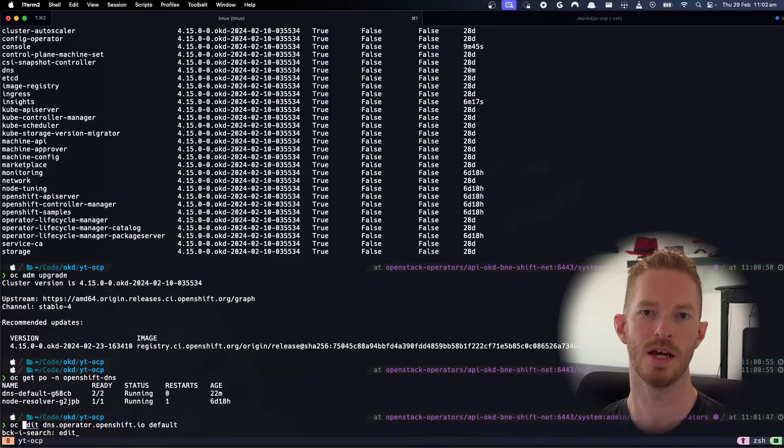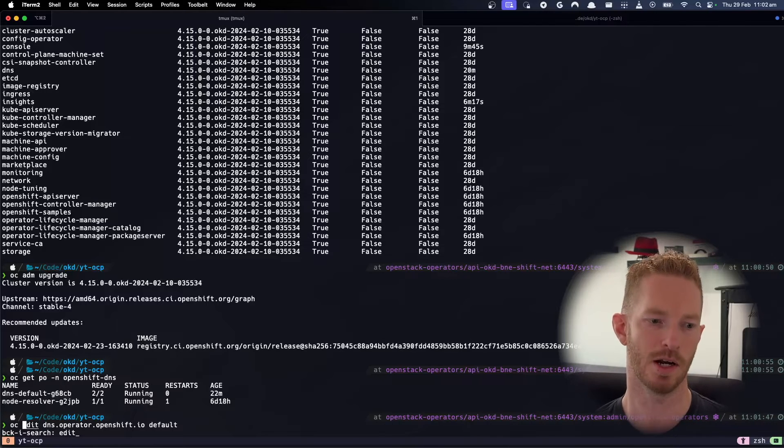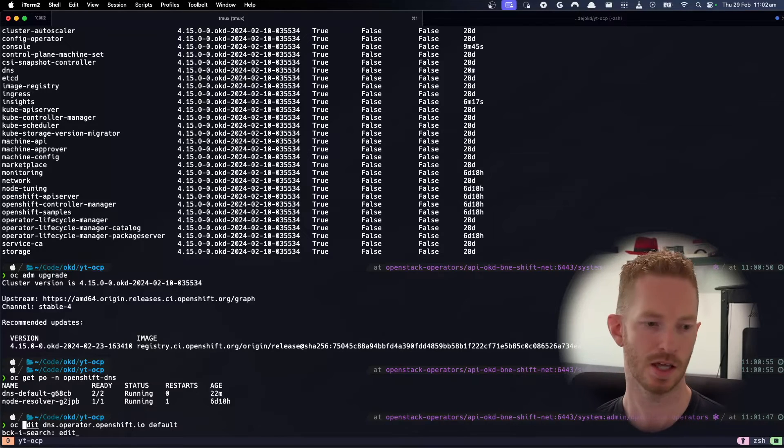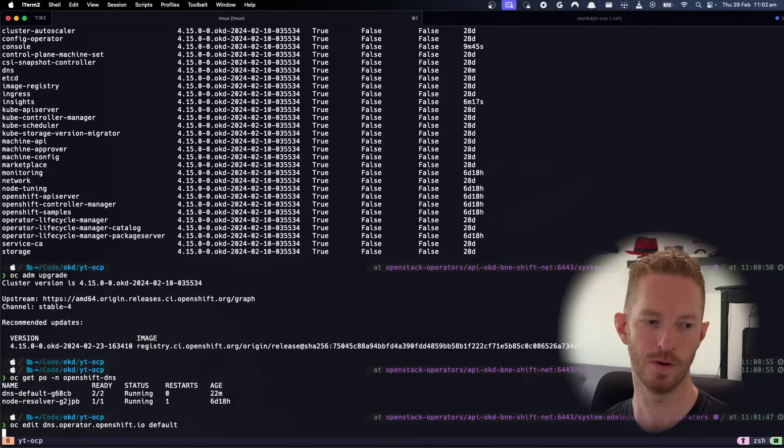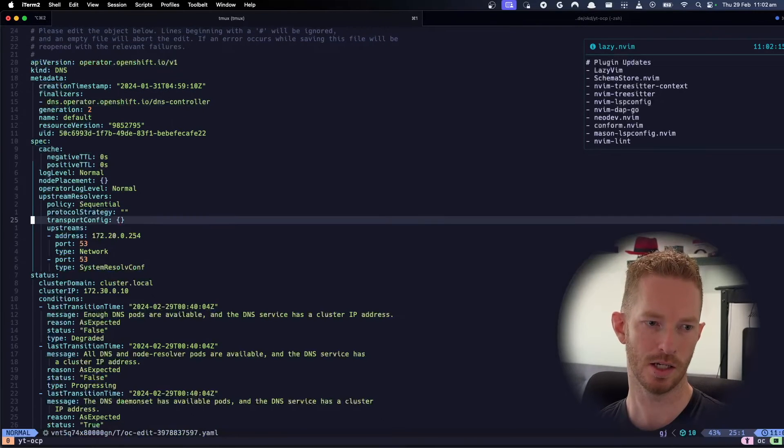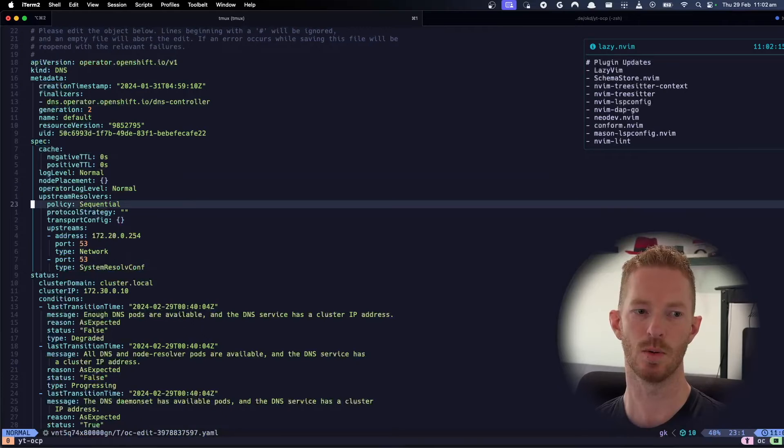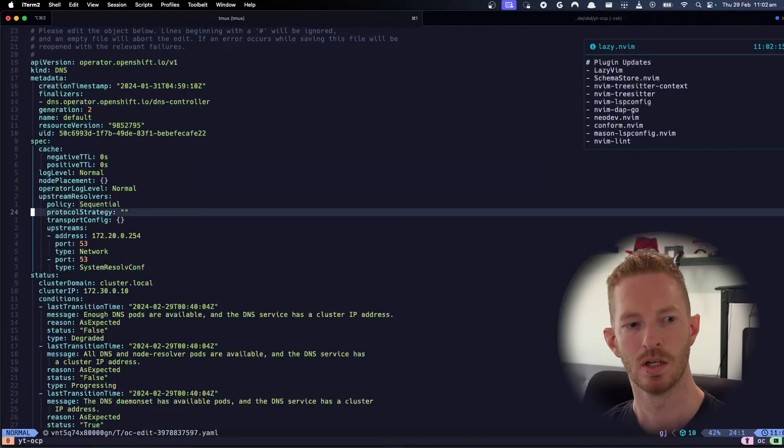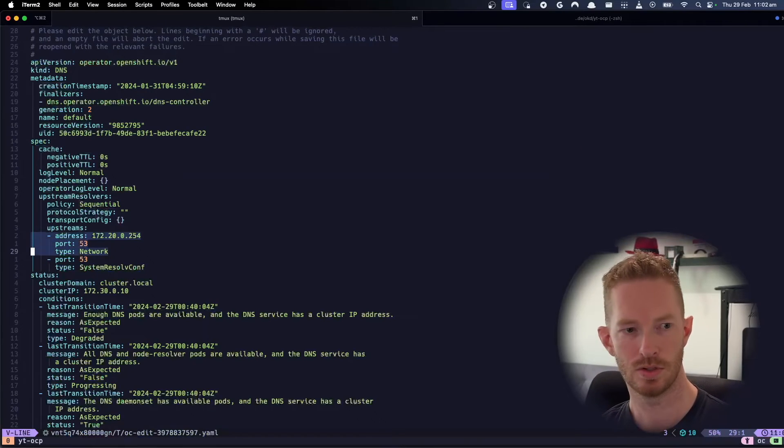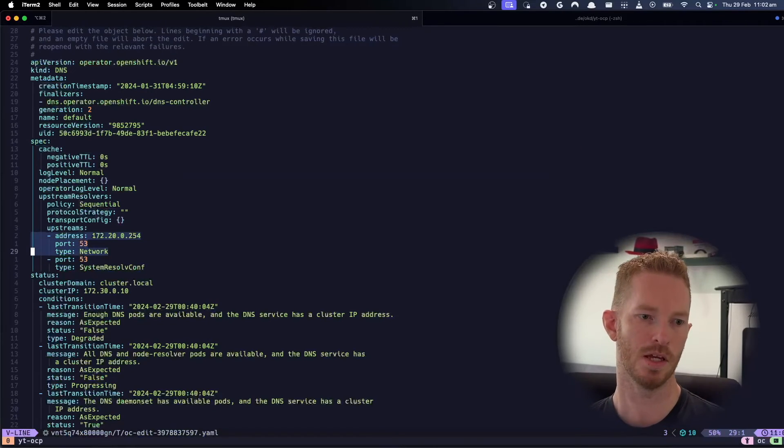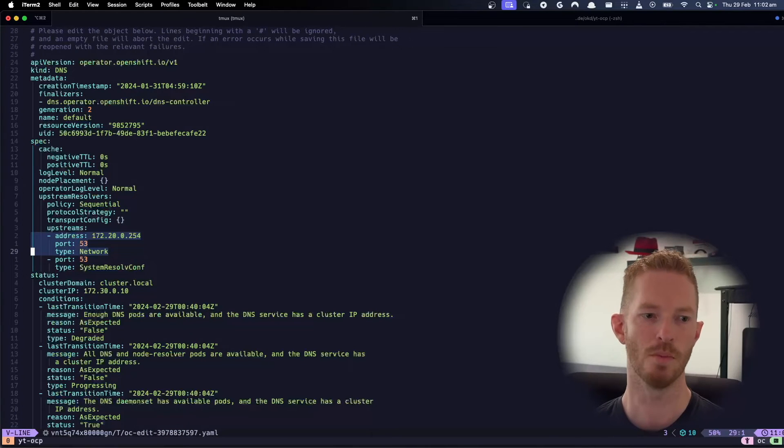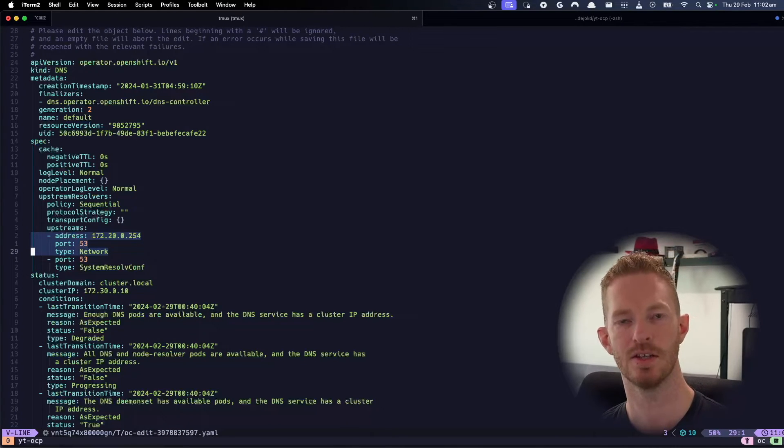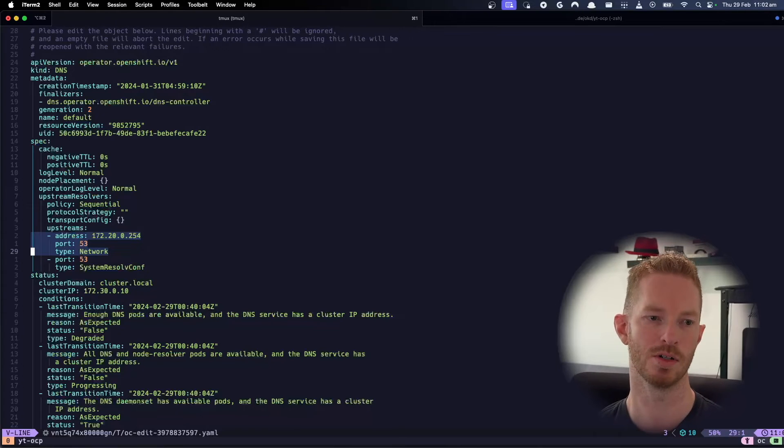So what we need to do is we need to edit the configuration for the DNS operator. So you can see there that we do oc edit dns.operator.openshift.io default. And then down here in our upstream, so we're going to leave it in sequential and we're going to use the first upstream object as a network type. And we're going to set it to the actual DNS server that we want the DNS pods to use.